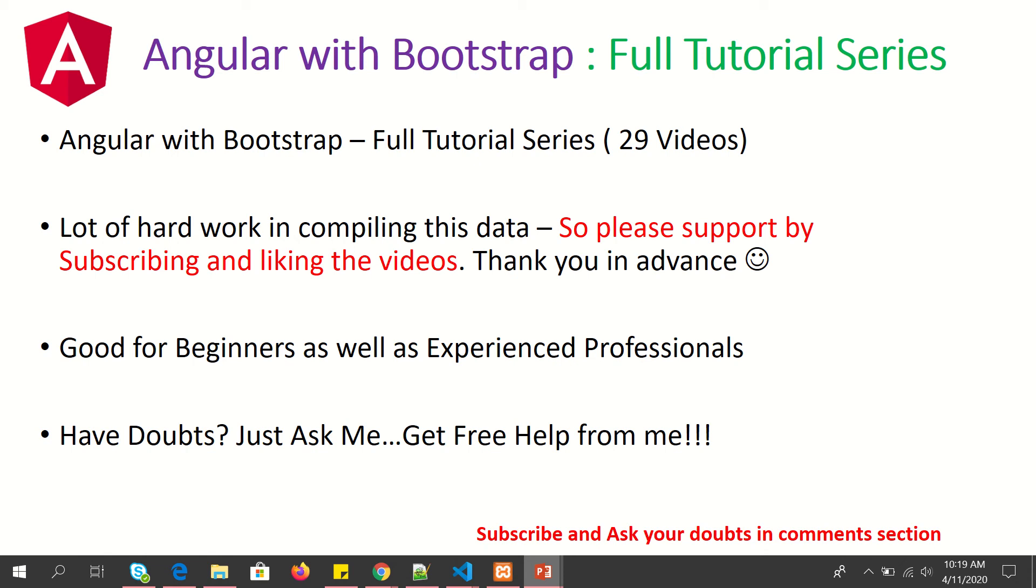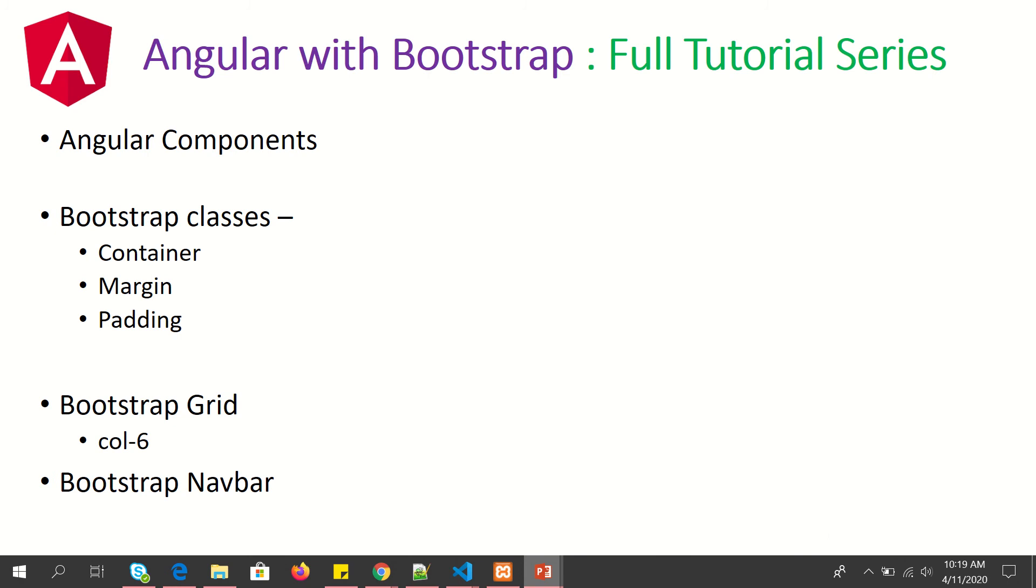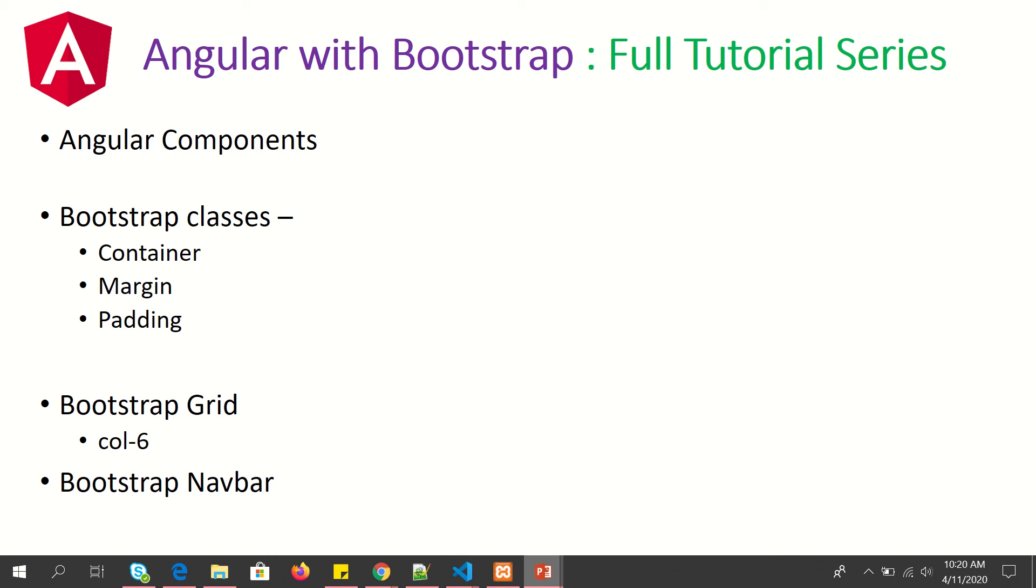In this particular episode, to work with Bootstrap layouts, we will be working with Angular components, Bootstrap classes, mainly container, margin, and padding. We will also learn about Bootstrap grid, which is a 12-column grid. I'll show you how to use different combinations to create different layouts. Finally, we'll also be using Bootstrap navbar for creating dynamic responsive menus.